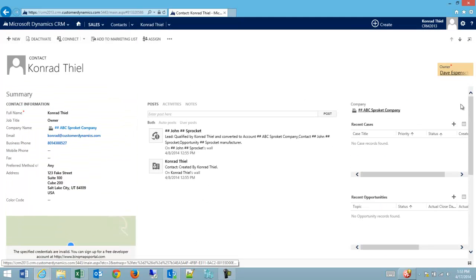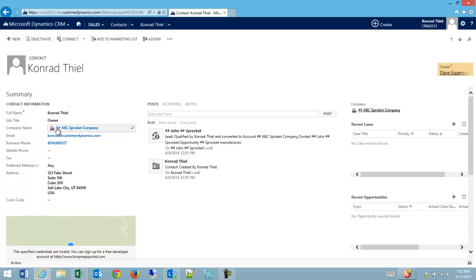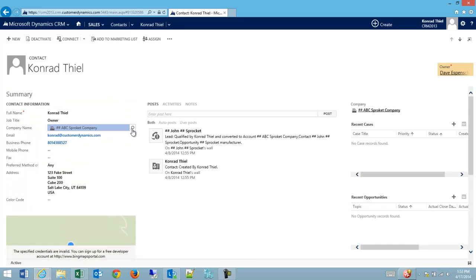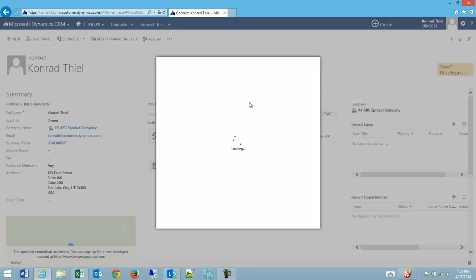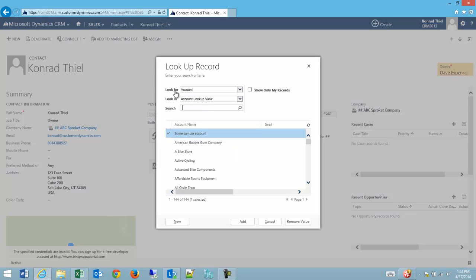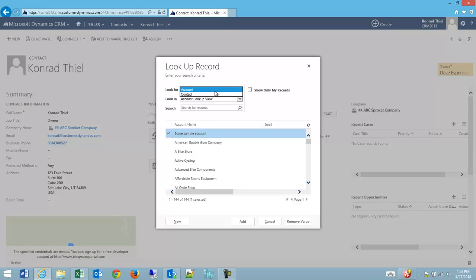What's interesting is there are a few unique fields inside of CRM that are default lookups that aren't editable. One of them has been renamed company name. But in this case, I'm able to connect to more than just a company. There's look for account and there's look for contact.